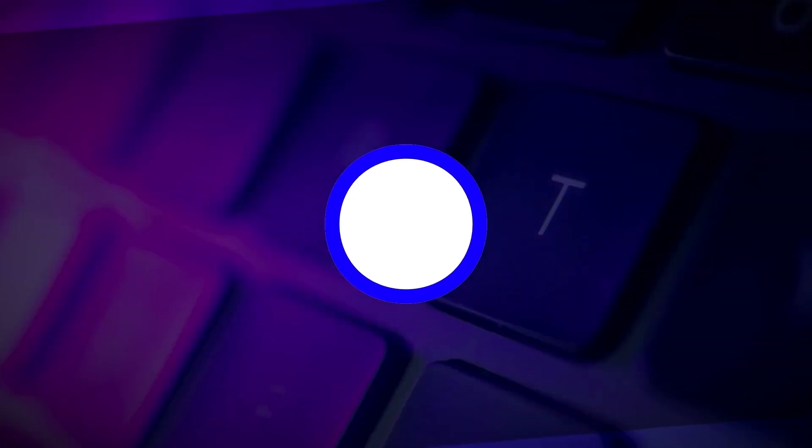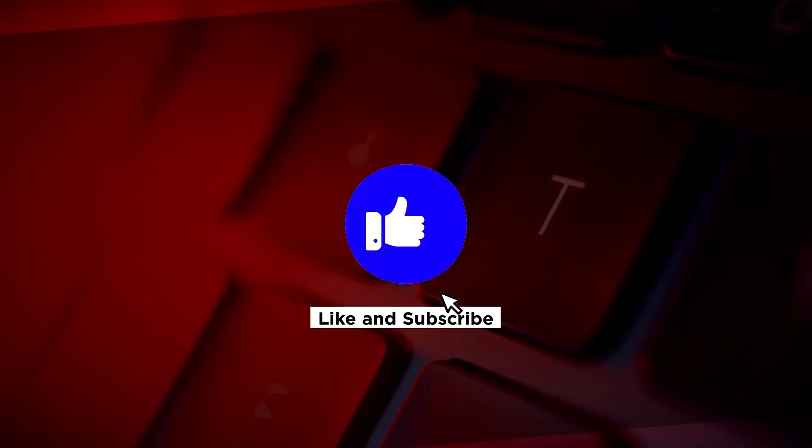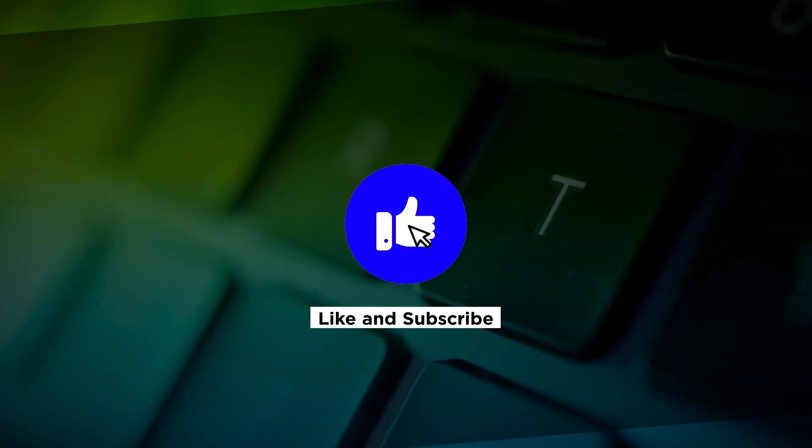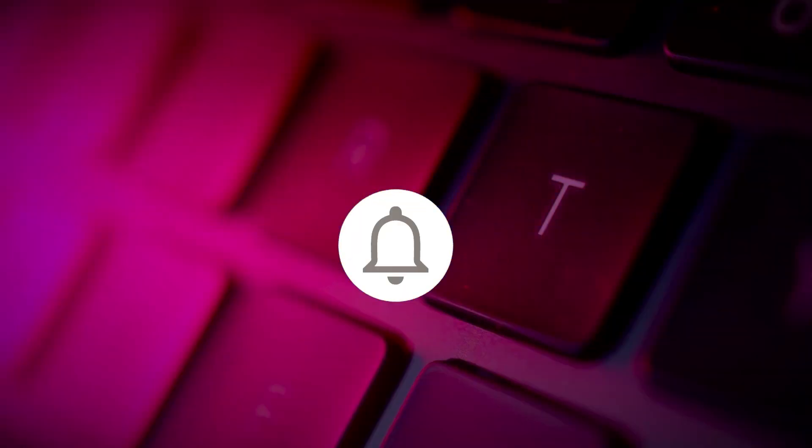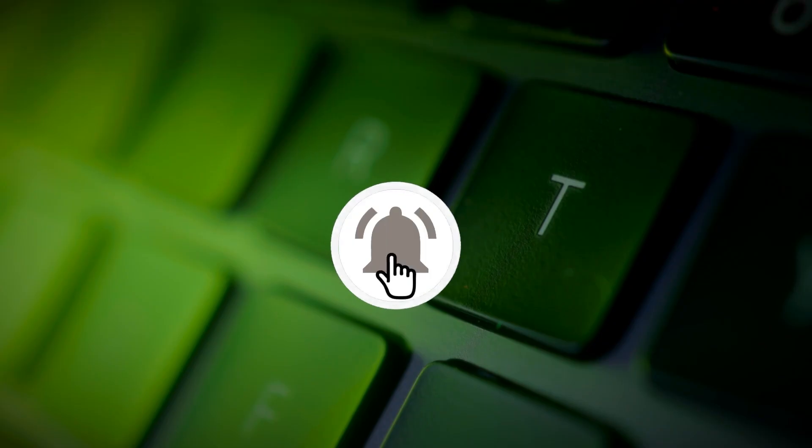If you found this video helpful please click the like button and subscribe to our channel for even more helpful tutorials.